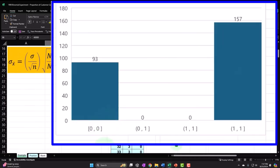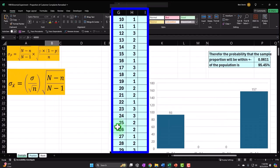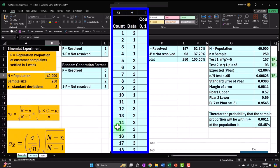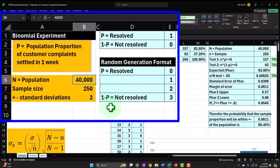With a binomial experiment, if we put the results in a histogram — zeros for no, ones for yes — it only has two bars, not a bell shape. But if we imagine taking every possible combination of samples of size 250 out of a population of 40,000 and took the average of all of them, all those averages would tend toward a bell-shaped curve.